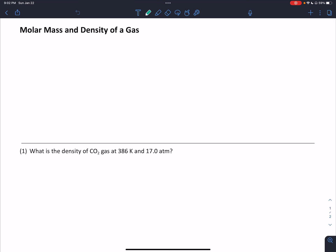Hi everybody, this is Dr. Nigro with another Chem Calculation Screencast. We're going to look at calculating the molar mass or density of a gas. To calculate either of these two values, we need some formulas. You can choose how you want to remember these formulas — you can either memorize them, which is perfectly fine, or you can remember how to derive them. I'm going to show you how that derivation works, and then I leave how you remember them up to you.